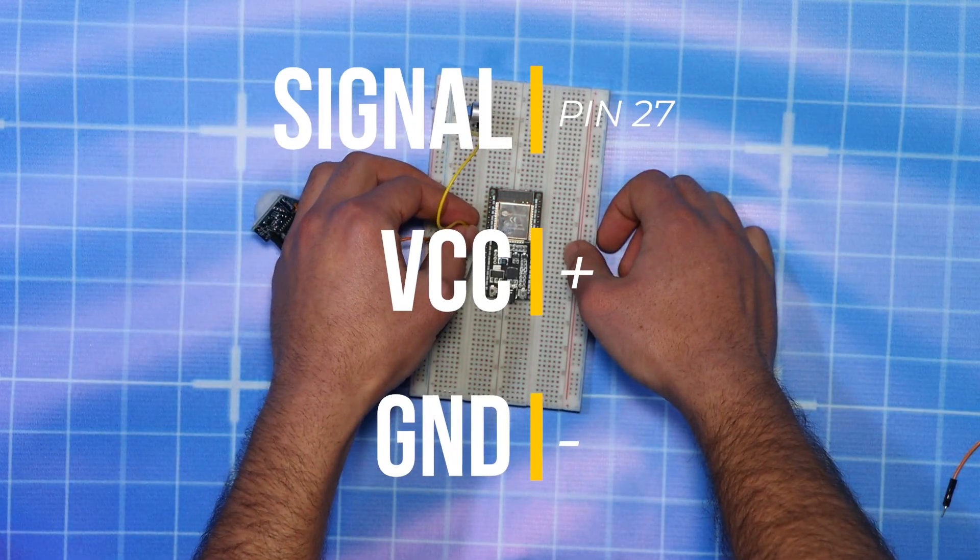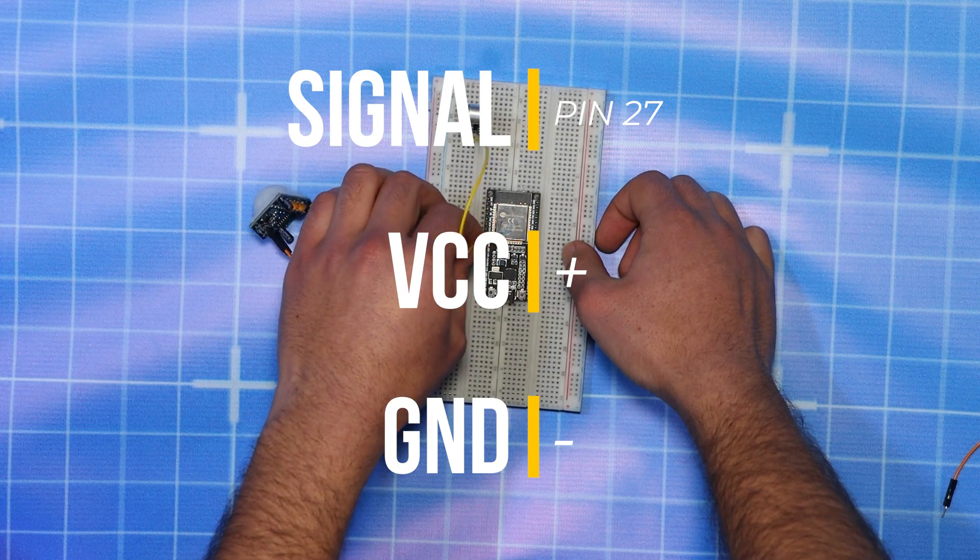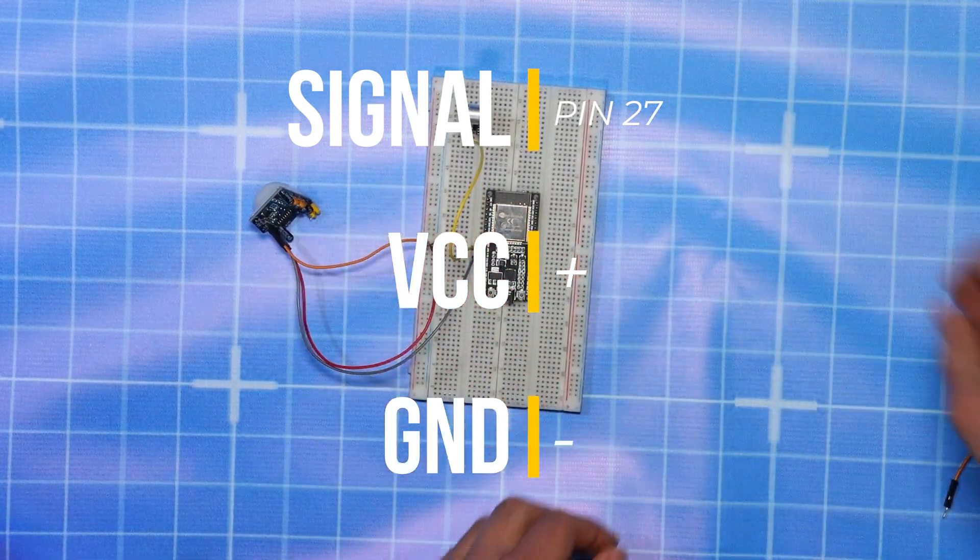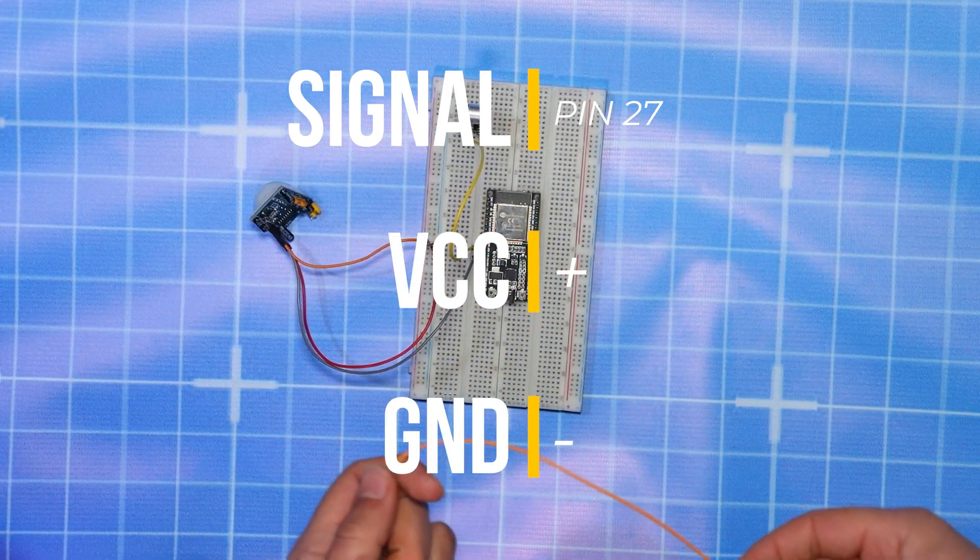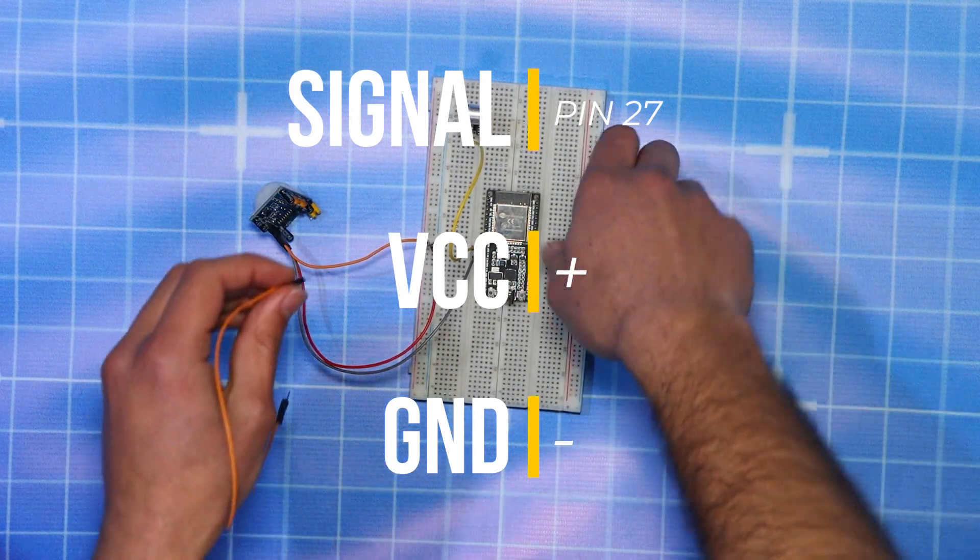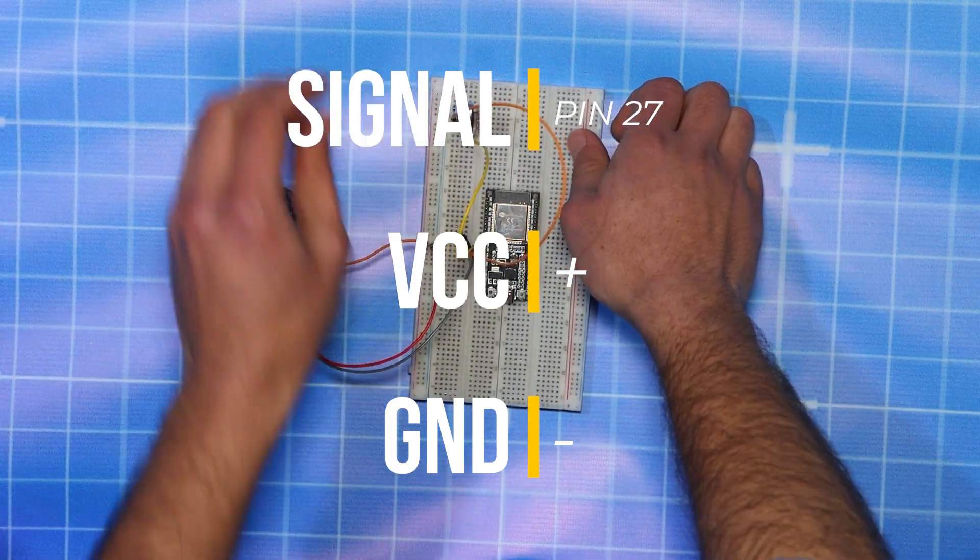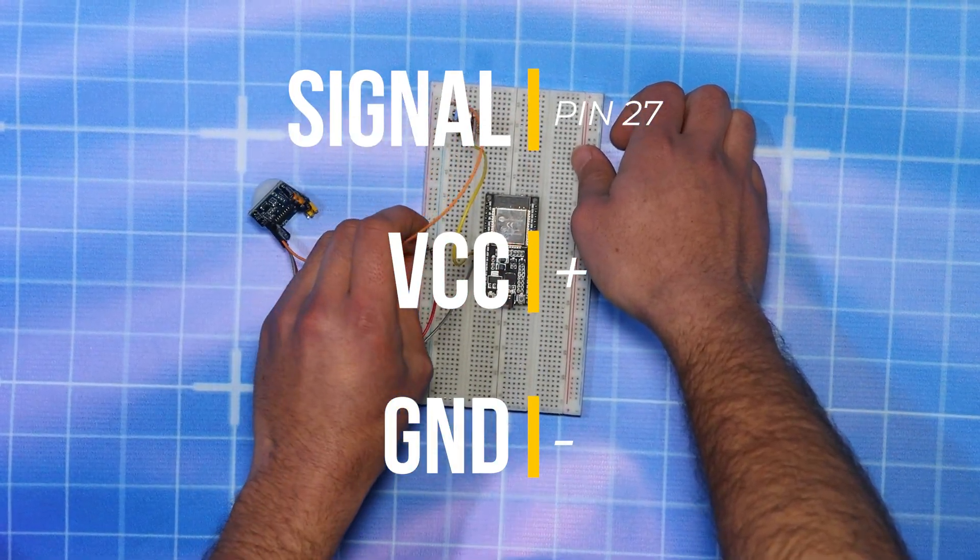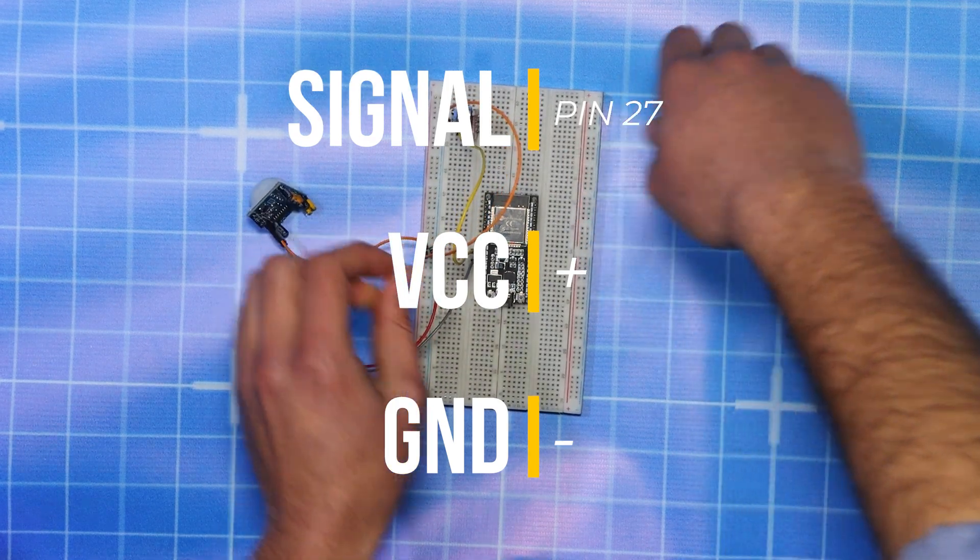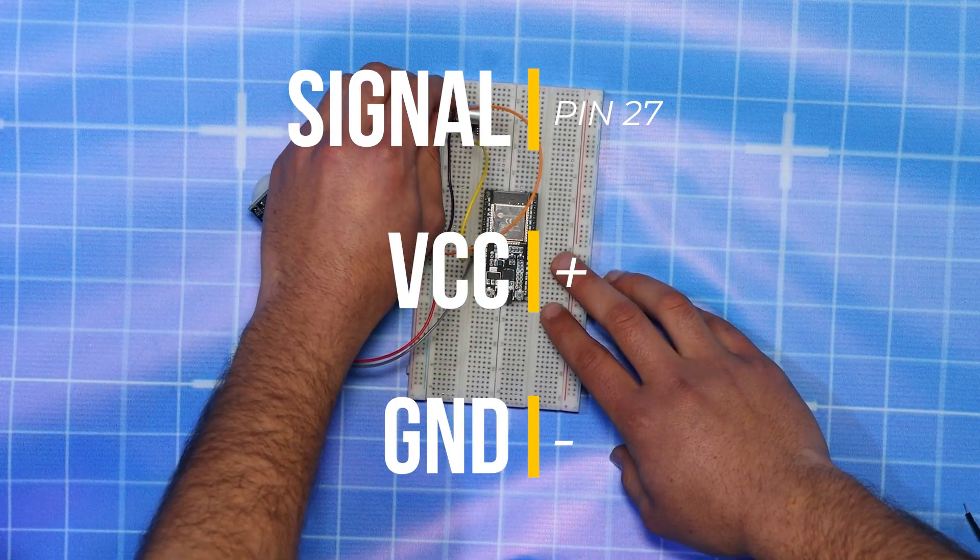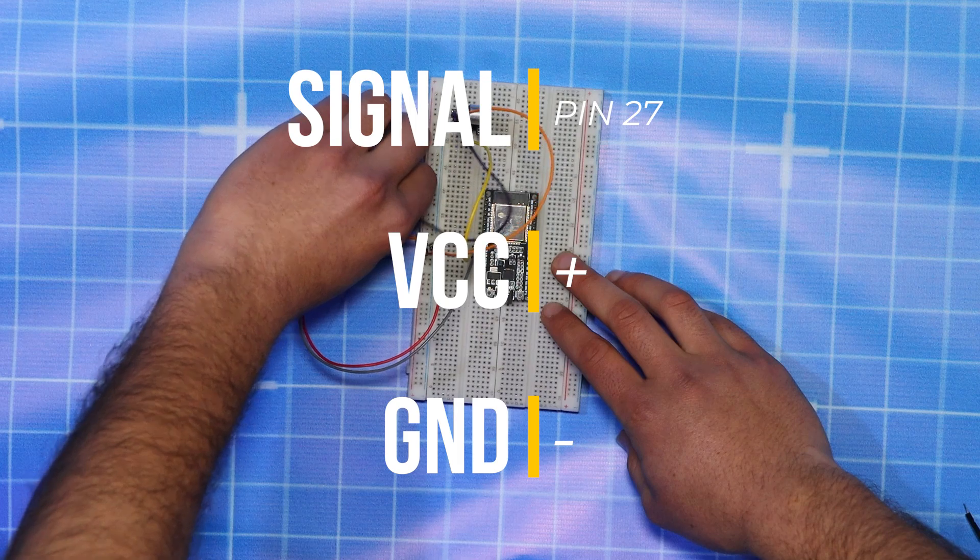Then we connect the signal pin of the sound sensor to pin number 27 on the ESP32, and the GND and VCC of the sound sensor to the GND and VCC of the rail.